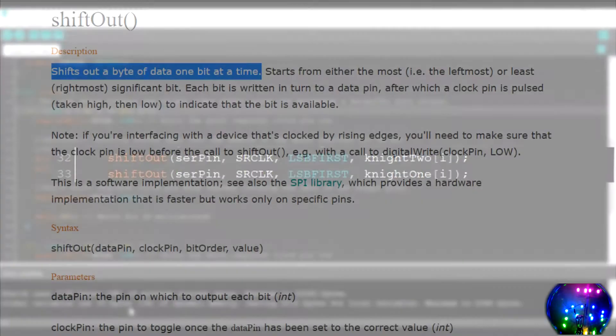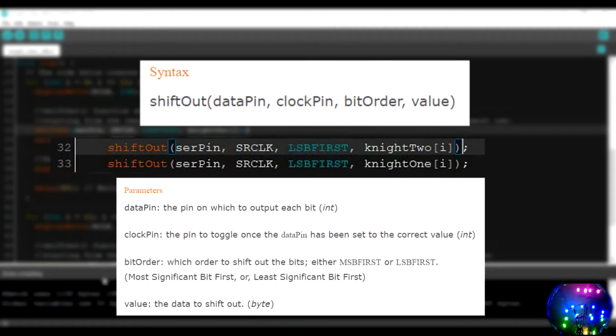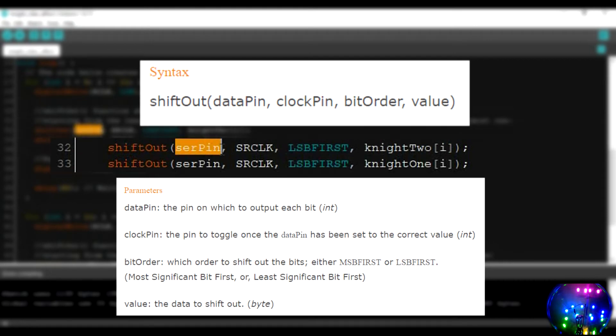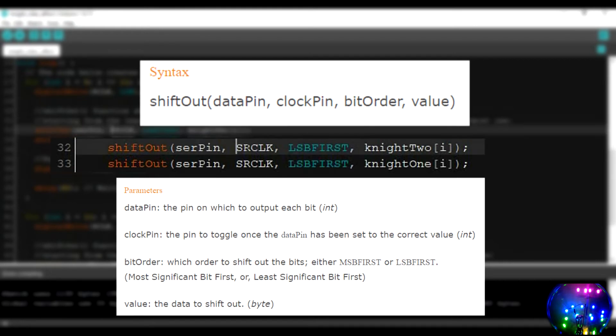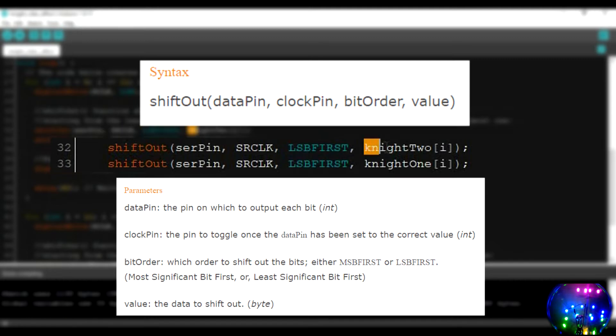With the help of this function, the Arduino sends data into the memory of the shift register in bit by bit format. In the shift out function, we have the data pin or the serial pin, the clock pin or the storage register clock pin, then we have our bit order and at last we have our value to be sent into the shift register.